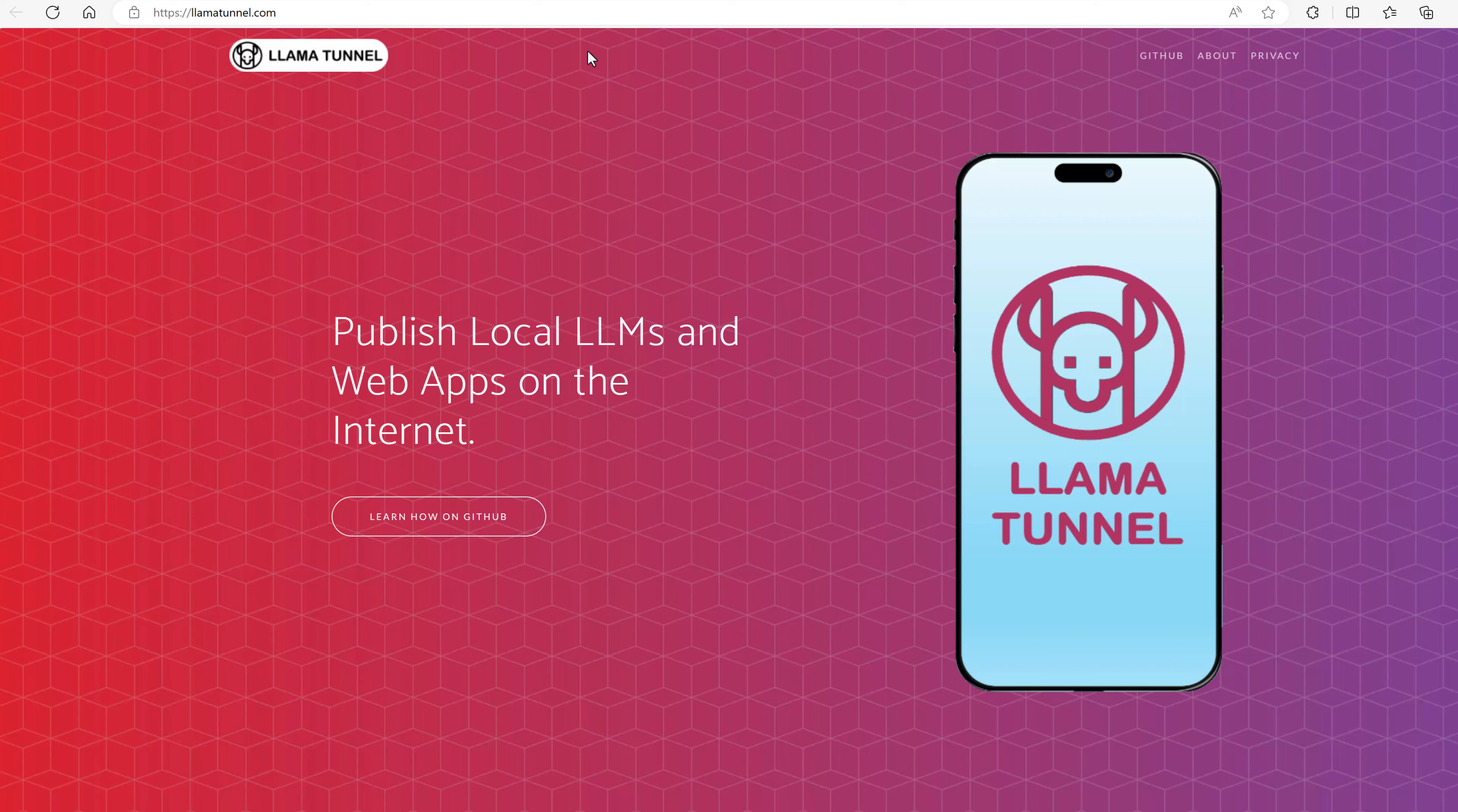Having Ollama on your PC is nice, but wouldn't it be nicer if you could use it on the go or share Ollama with your friends? I found a way to publish local LLMs and web applications on the internet using Cloudflare tunnels. To make your life a little bit easier, I have created a little project called Llama Tunnel.